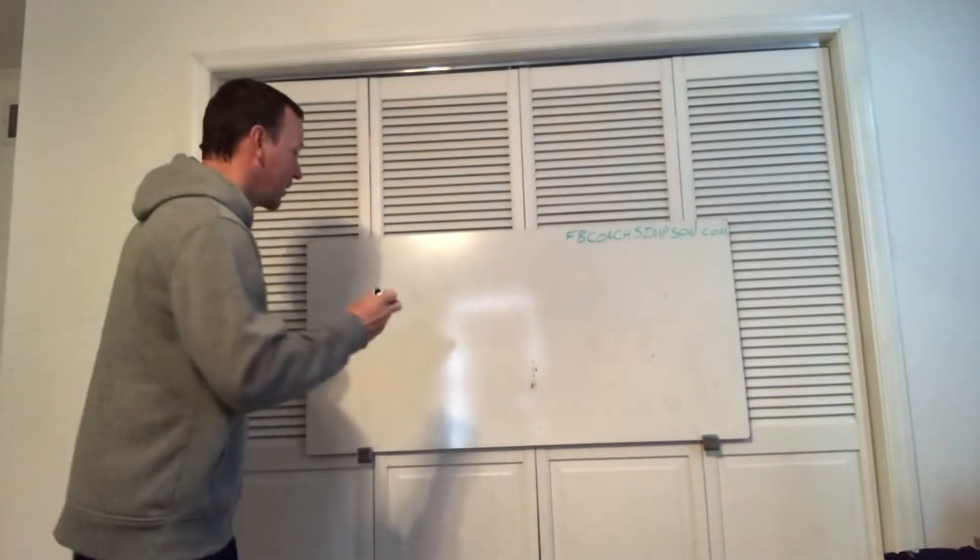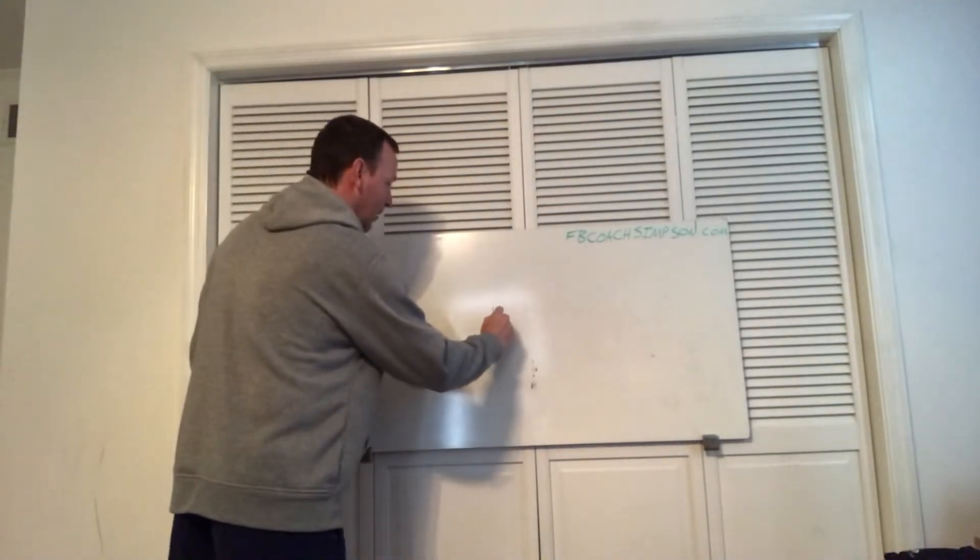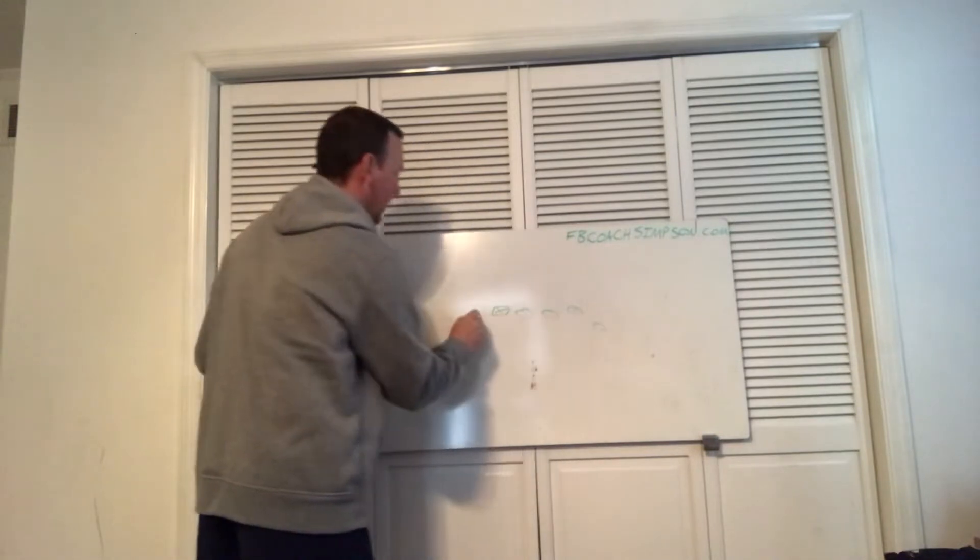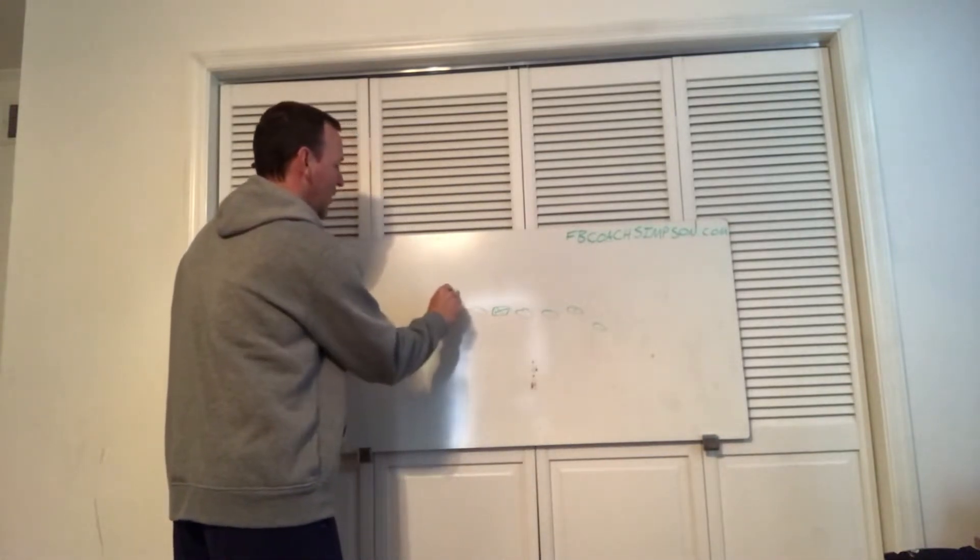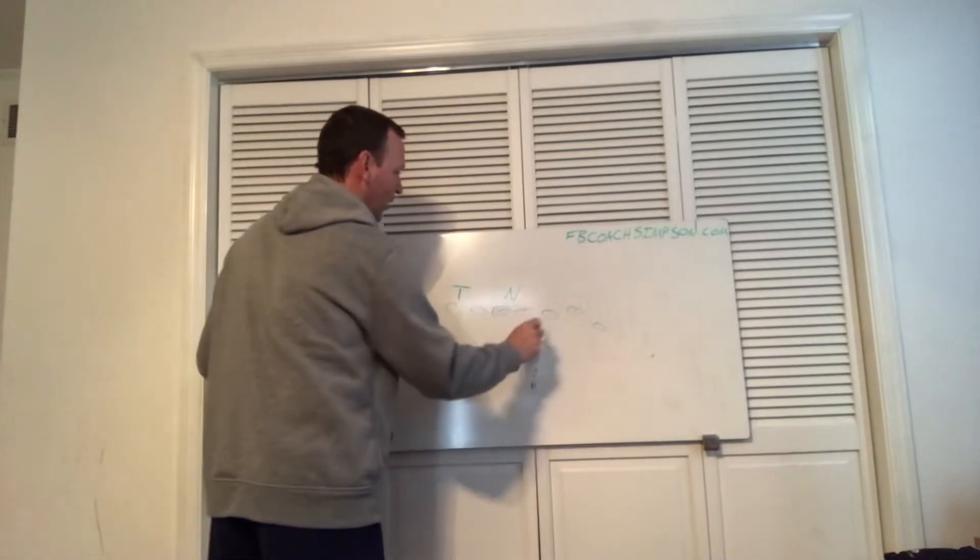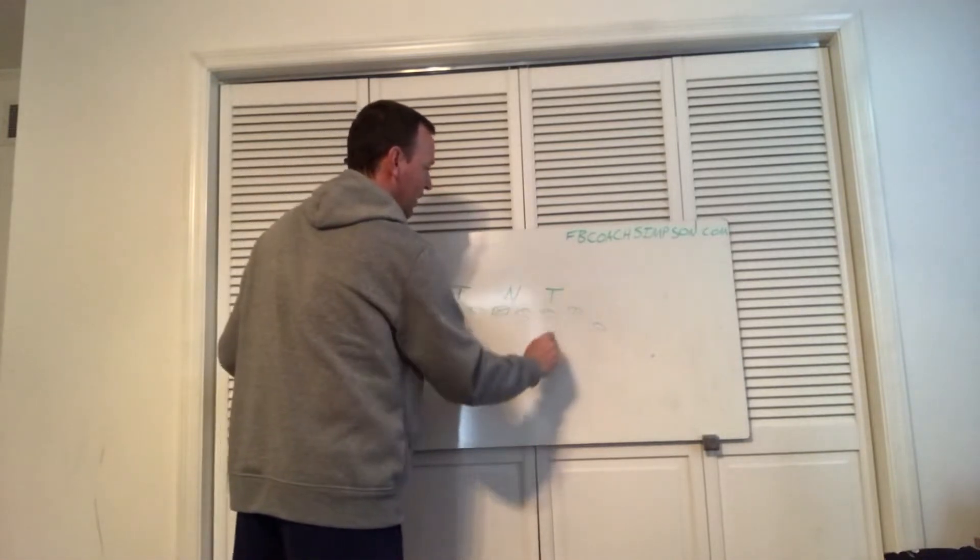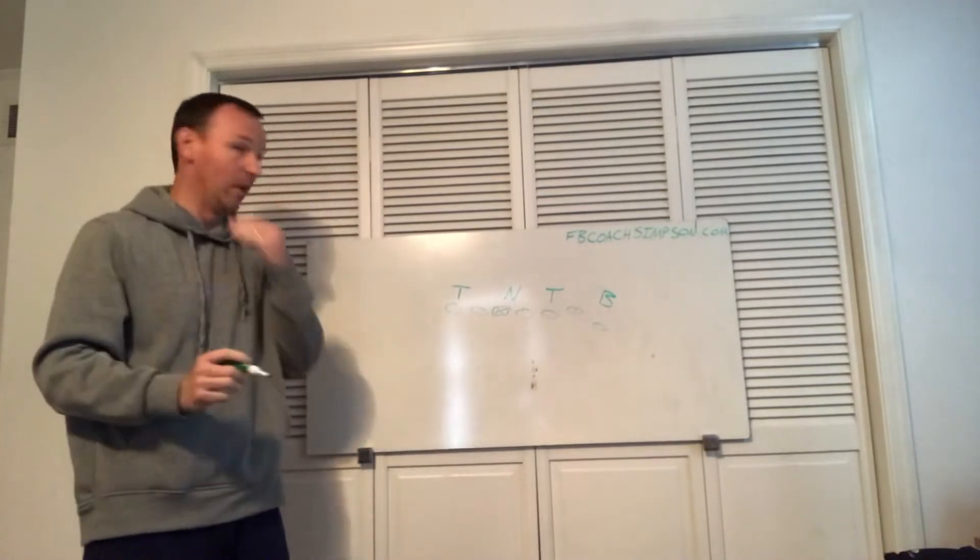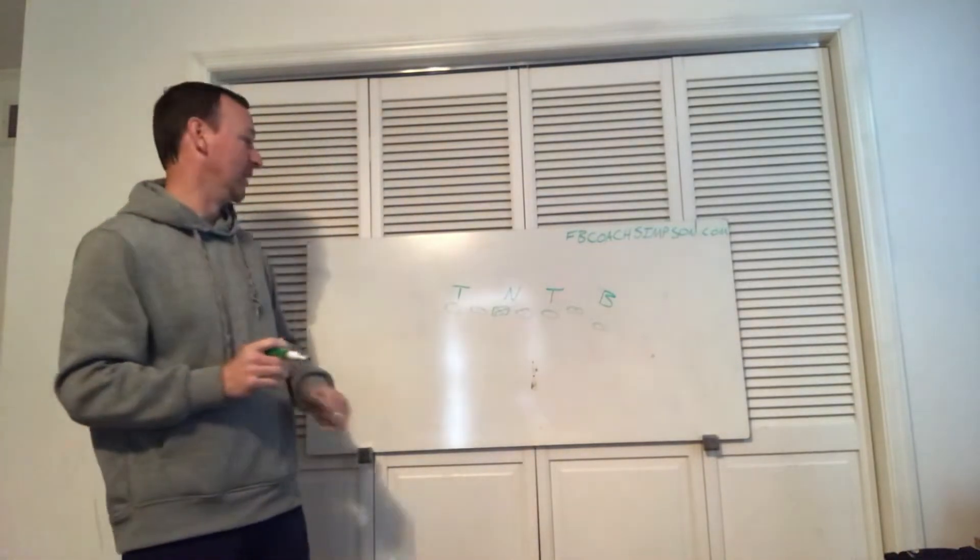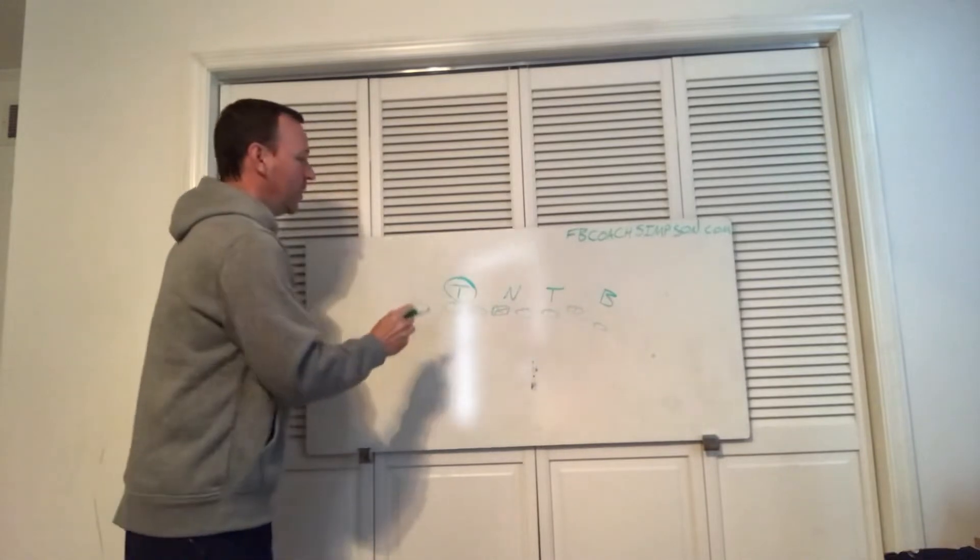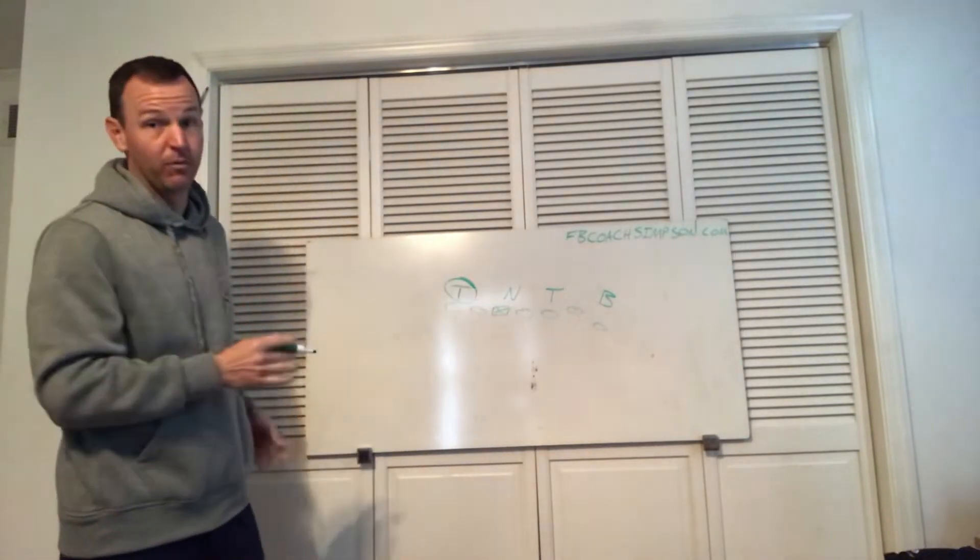Today we're going to talk about how to handle a backside three technique. I got a message about this. Usually what teams will try to do to stop us, if they're a three-front team, we'll get something like this. So today we're going to talk about how we handle that backside slanting four-eye, or four-three, whatever you want to call them.